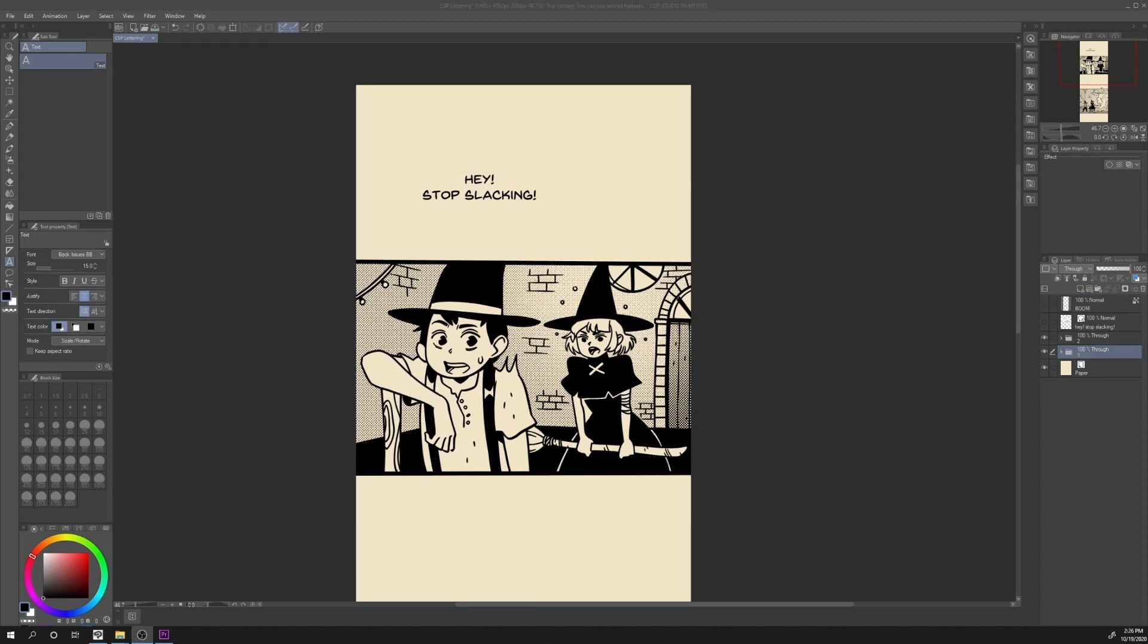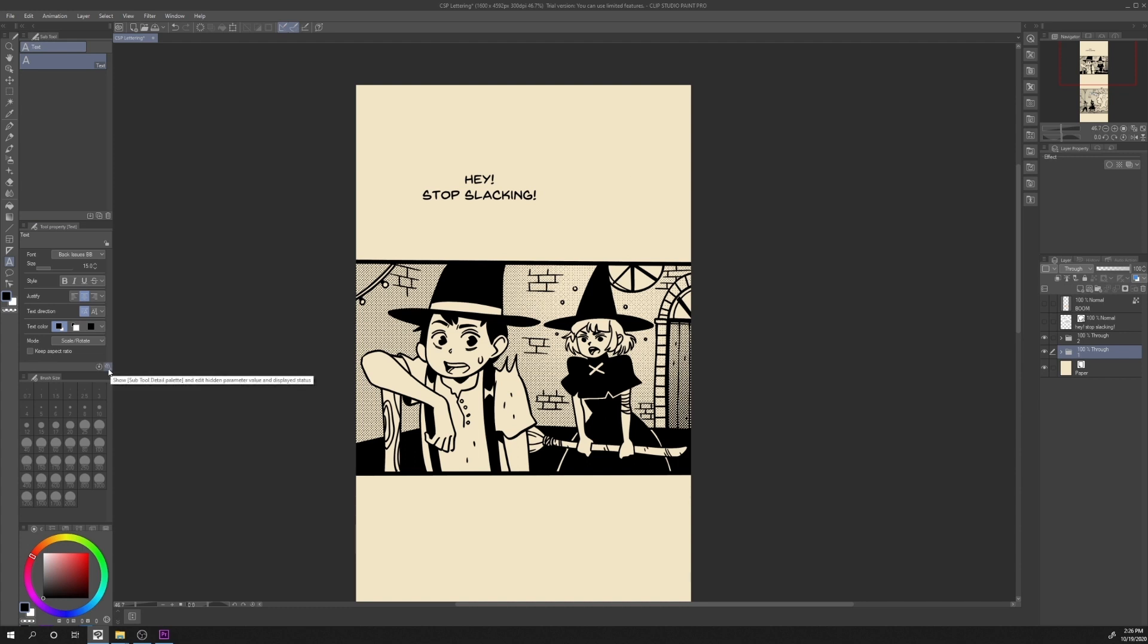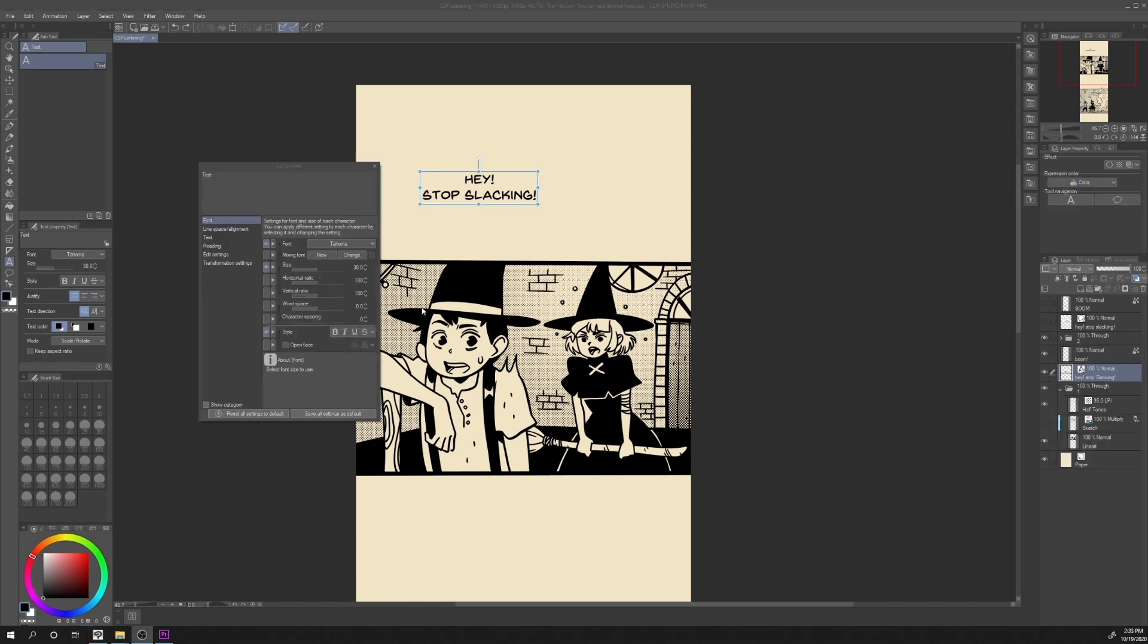We can also change some advanced settings of our text. Let's go in the Text Subtool, click on Text, and in the Tool Properties, we will find a wrench icon here on the bottom right corner. Click on it. This window will open. Here, we can find extra settings for our font.